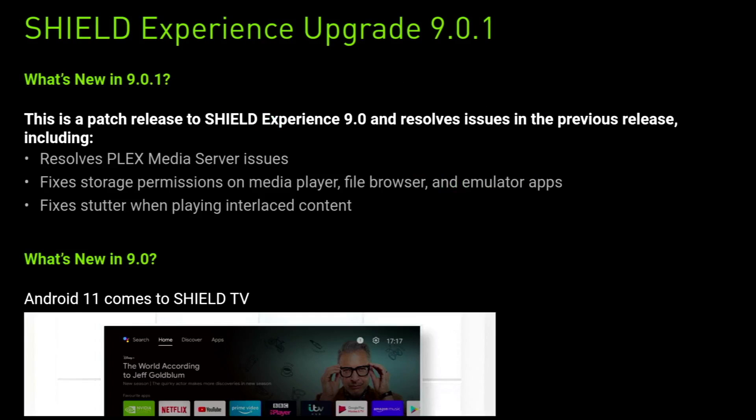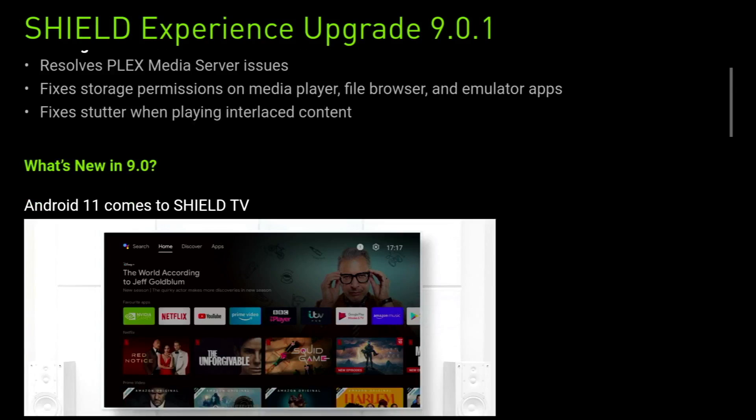So what's in 9.01? This is a patch release to Shield Experience 9.0 and it resolves several issues from the previous release, including: Plex Media Server issues, which a lot of you were asking about; fixes for storage permissions on media player, file browser, and emulator apps, which a huge number of people were complaining about; and lastly, fixes for stutter when playing interlaced content.